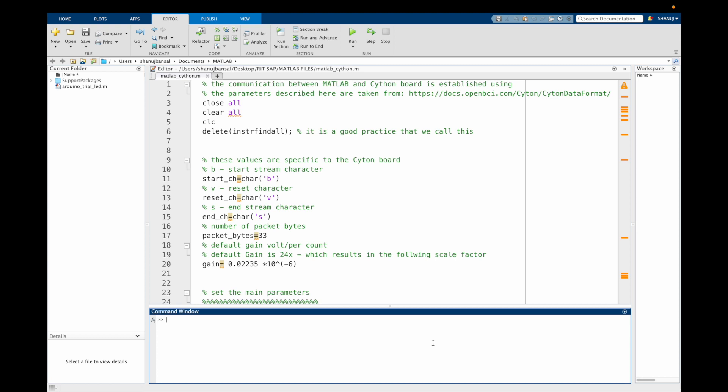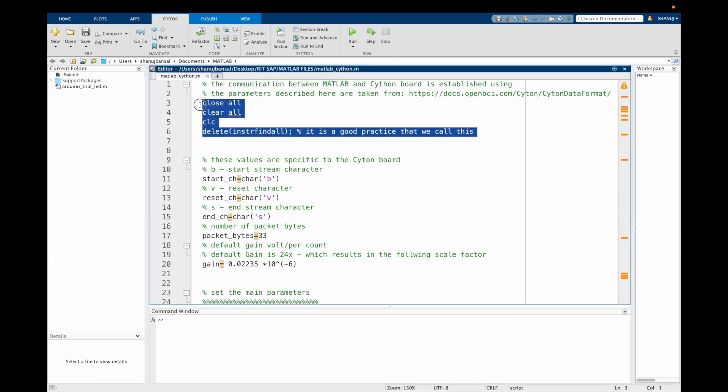Here we have tried to build a code with simple signal processing, which tends to do really well. Most of the data is taken from the Syton datasheet, available on the OpenBCI website. Let's begin with the code itself. First we call functions such as clc, close all, etc., as it's good practice to call them.